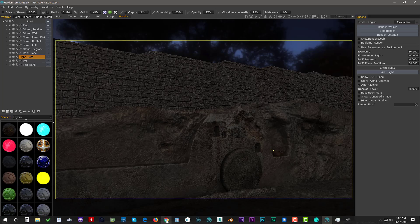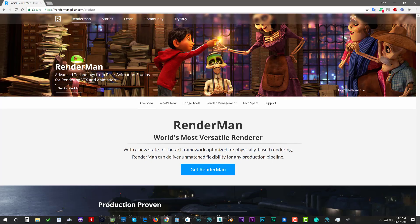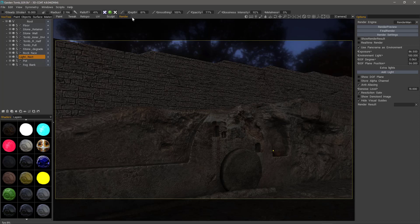First, go to the RenderMan website and download either the commercial or non-commercial version. Once that is properly installed, there are no plugins or scripts to be concerned about because 3DCoat will automatically recognize it. In the Render workspace, you can go to the right side of the user interface in the drop list menu and choose RenderMan.